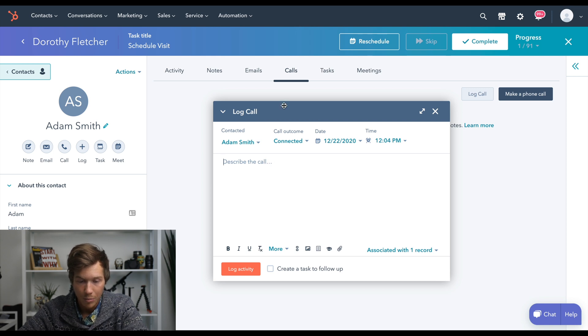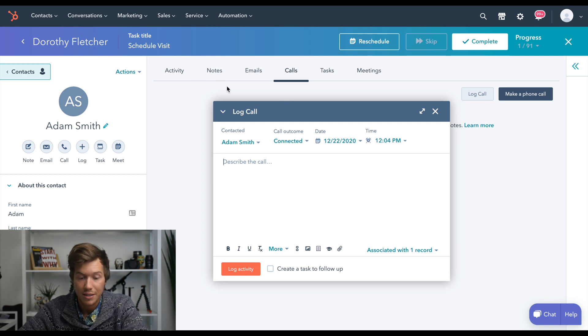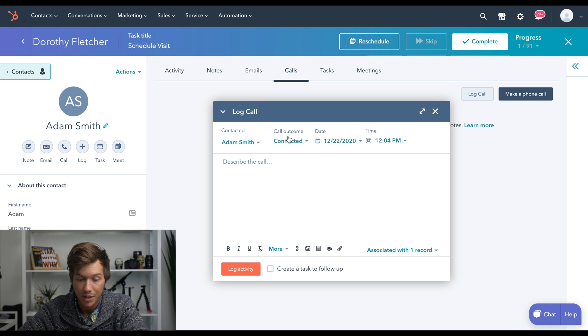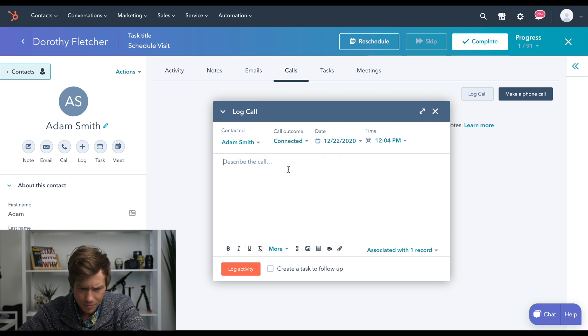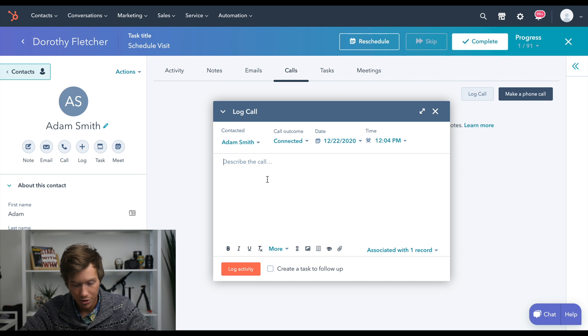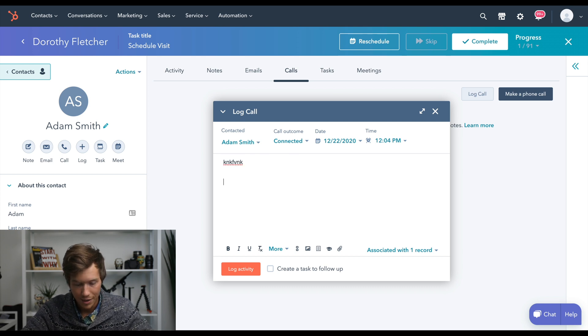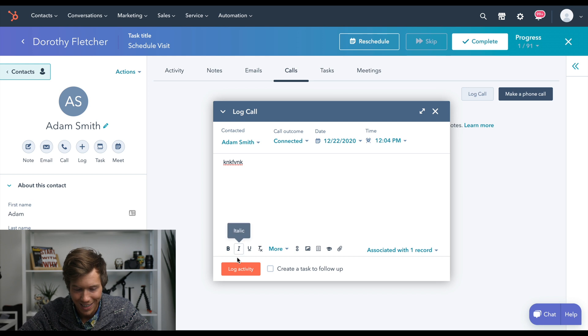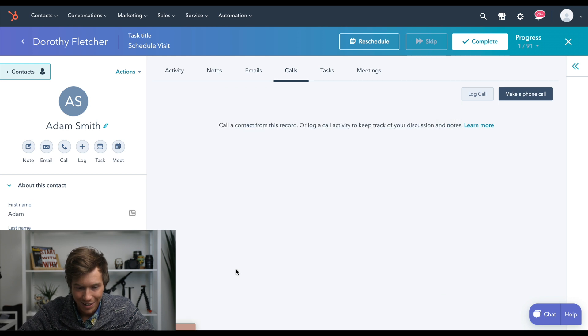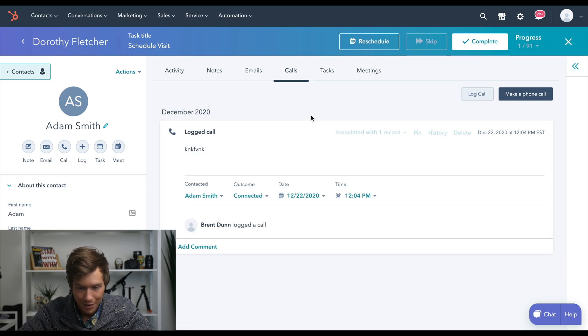So calls is pretty similar to notes, except I like using calls better because it just keeps track of things better for you. So you could write whatever happened on the call, you could say whatever you want to say and we'll log that.